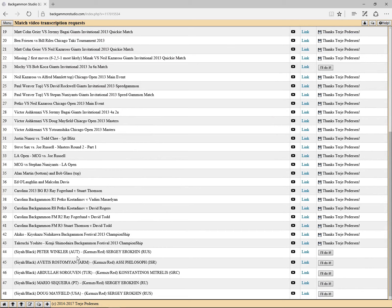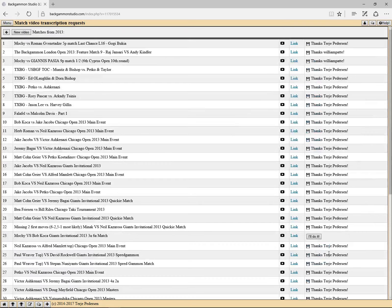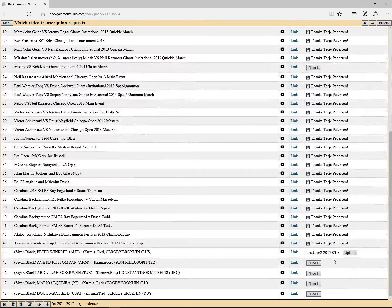So when you see a match that you would like to transcribe, you can click on the 'I'll do it' button here. It updates, and we'll see that I have said that I'm going to transcribe this match.